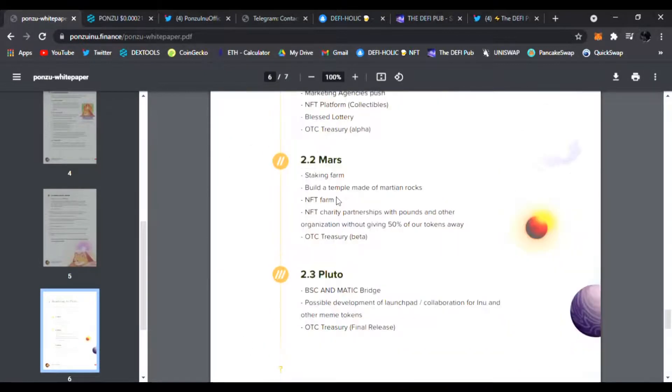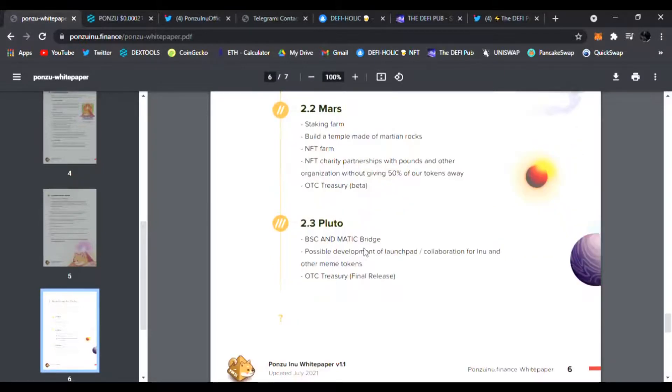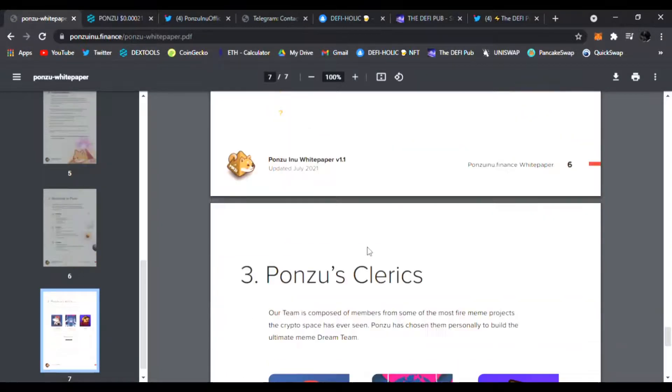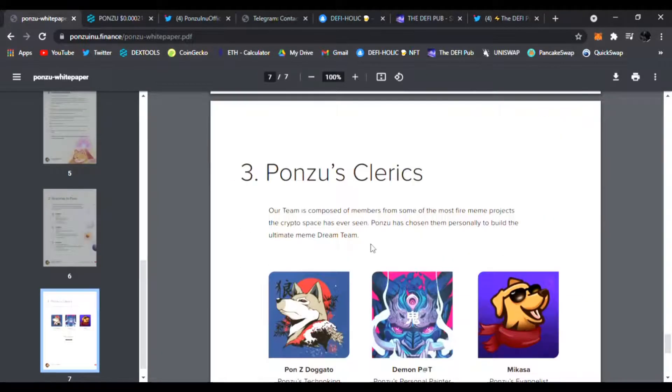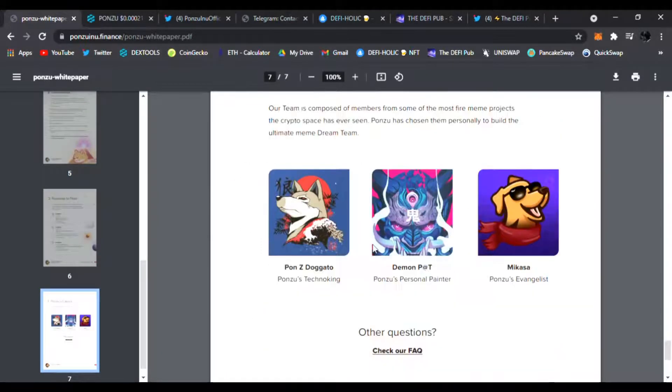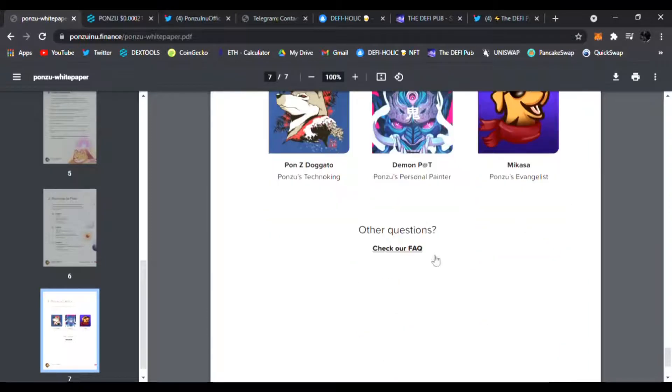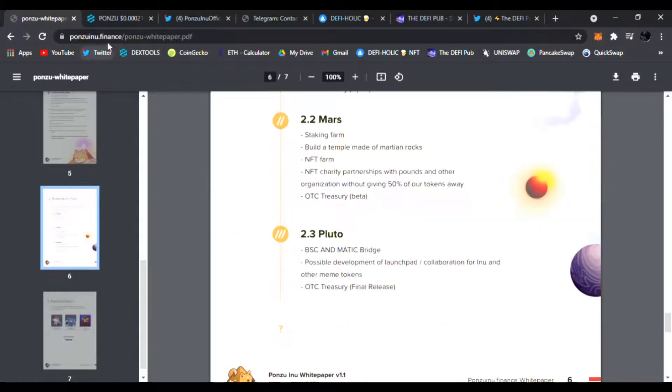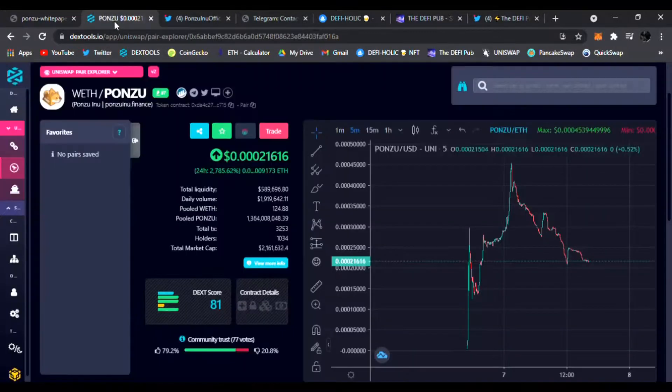NFT farm, staking farm on the way, OTC treasury on the way as well, BSC and Matic bridge very soon. Here's Ponzu's Clerics, you can see the team. Check out all the facts as well. Awesome white paper.